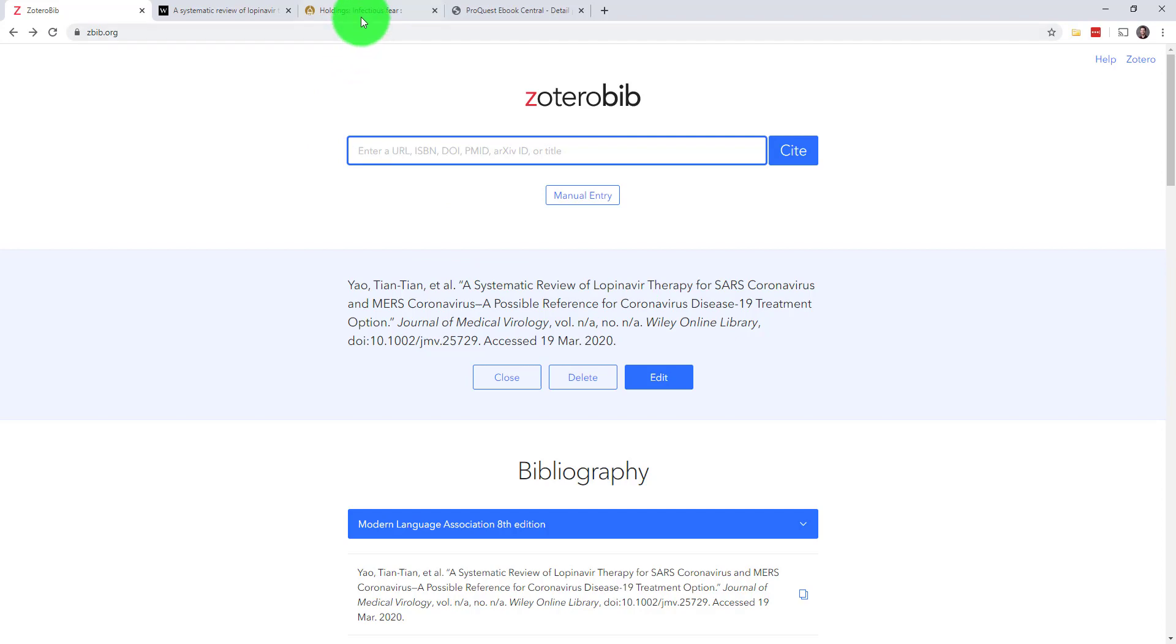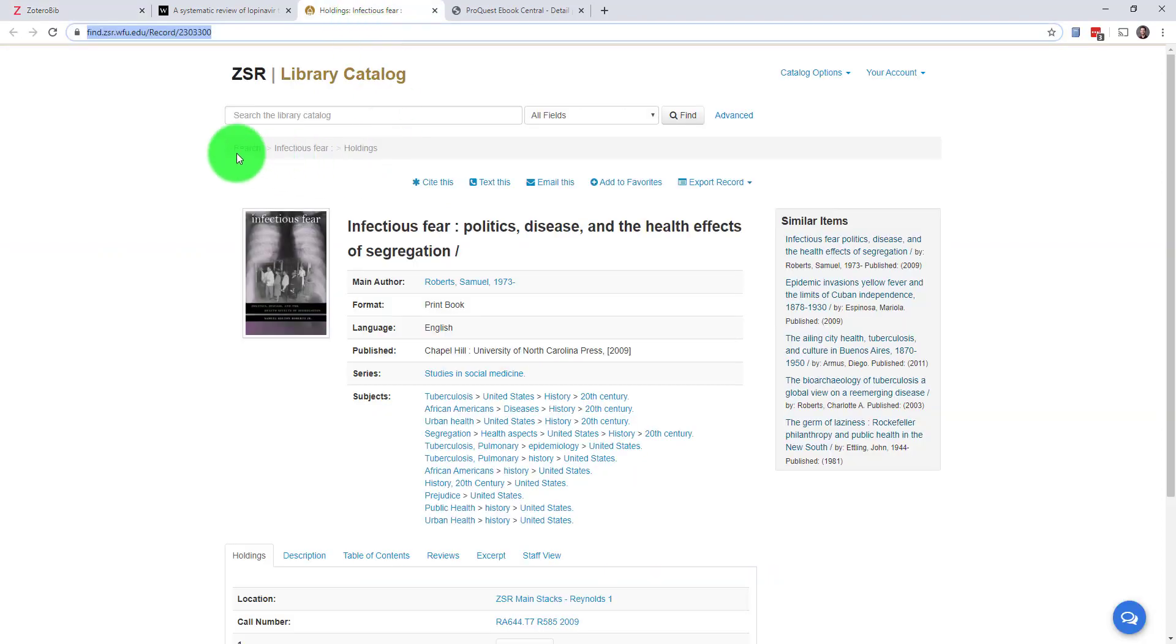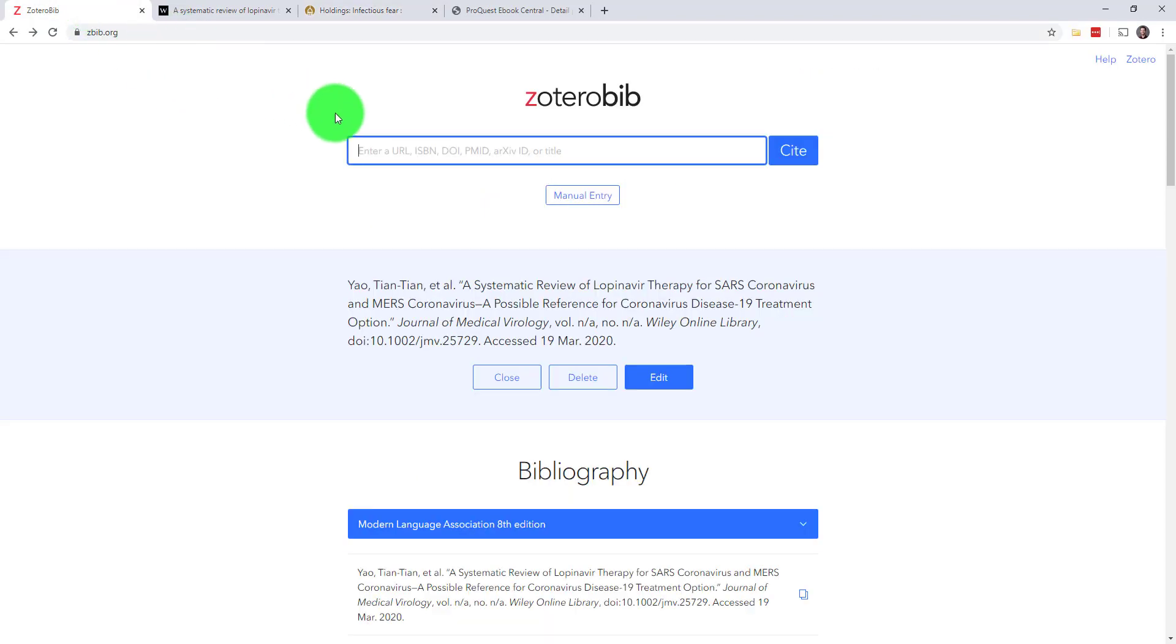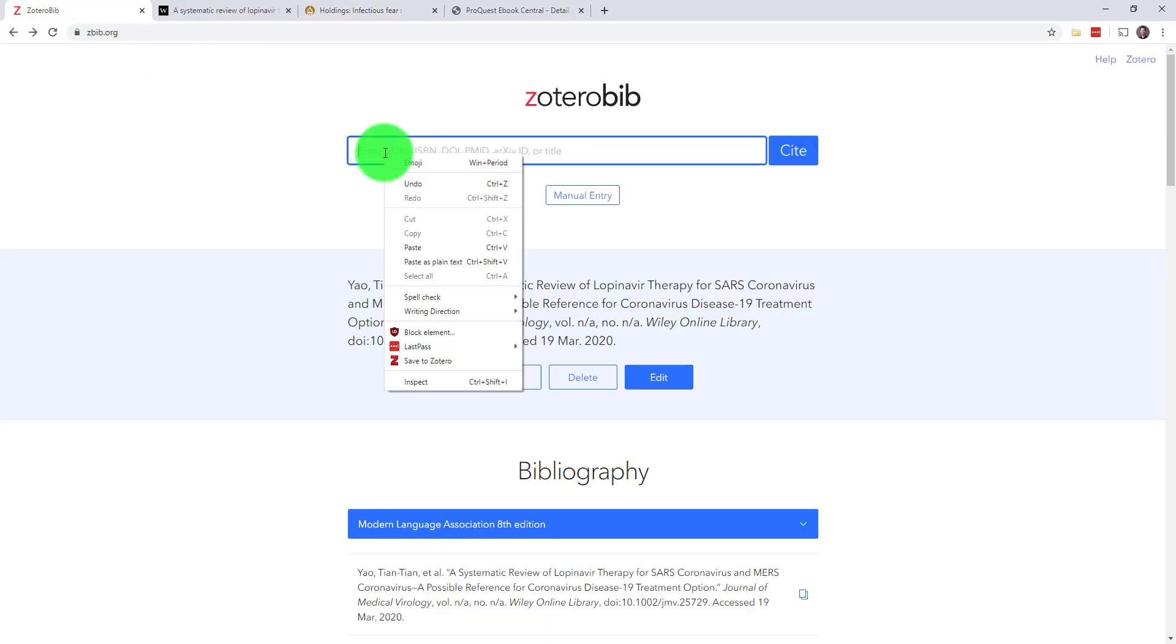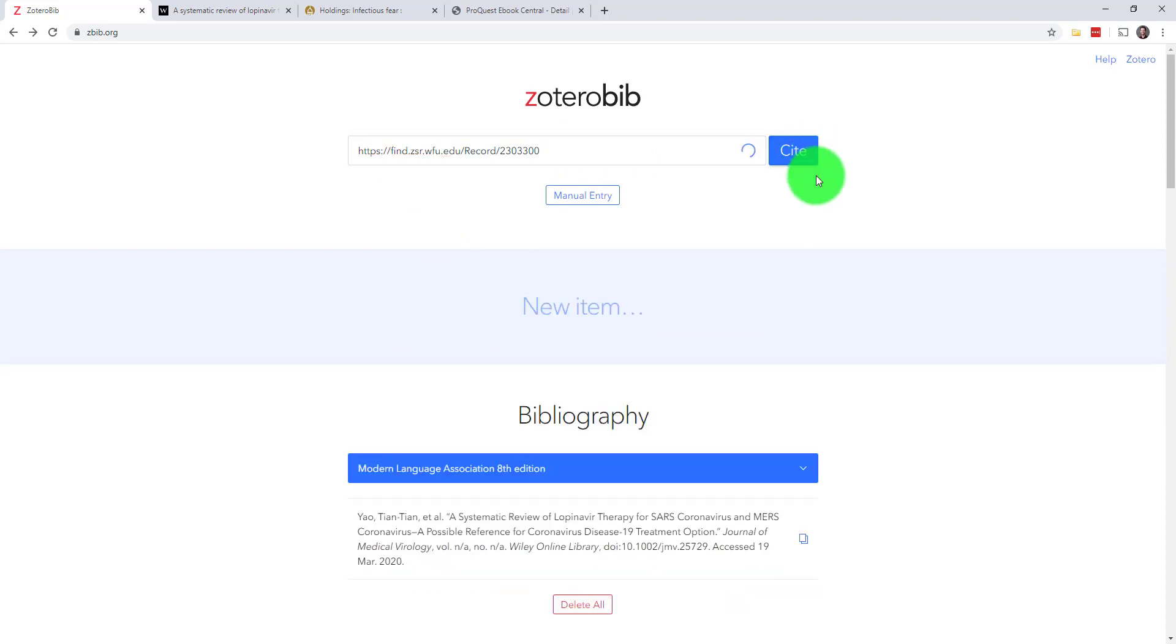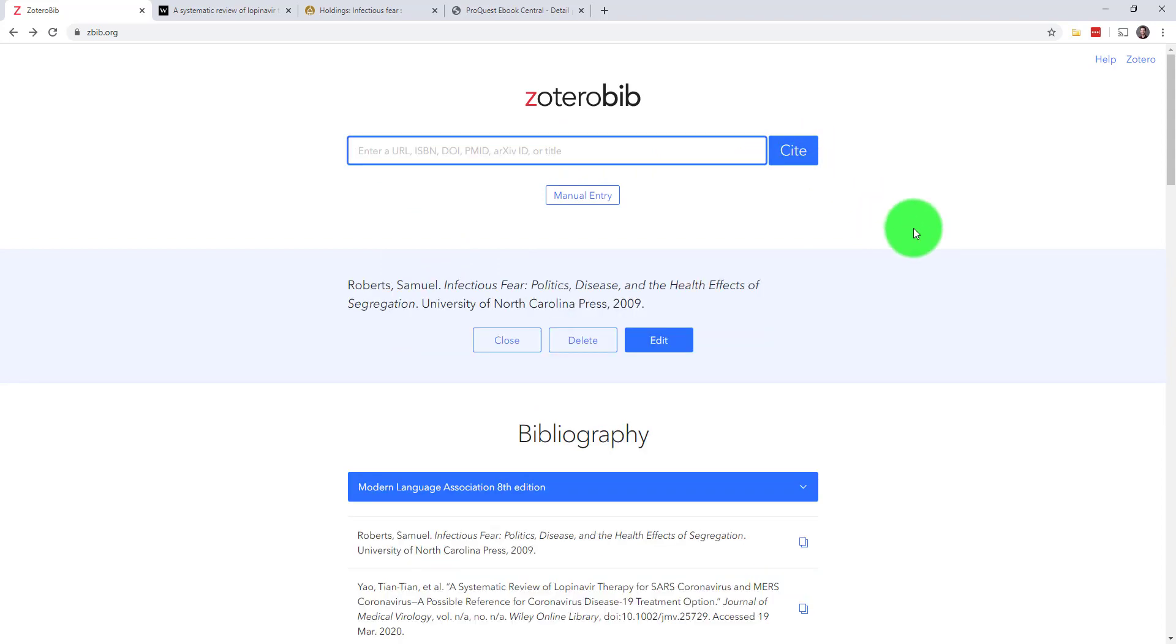Second, I've got a print book from our ZSR catalog. I can do the same thing here. I'll just copy the URL that points to this book and paste it into my search bar. As you do your research and you find sources that you like, just copy those URLs into ZBib to keep track of them.